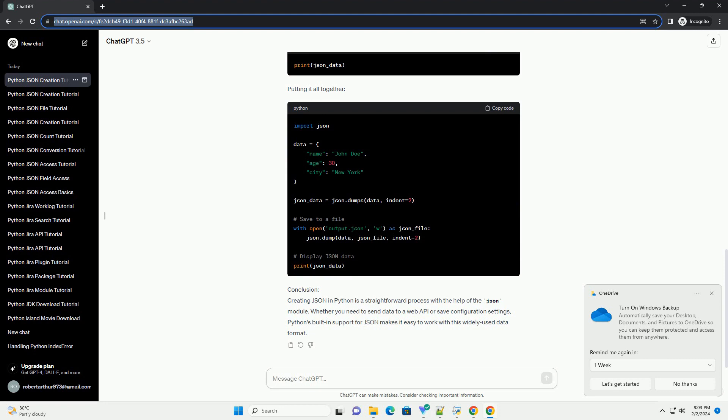Step 5: Display the JSON data. If you just want to print the JSON data to the console, you can use the print function.